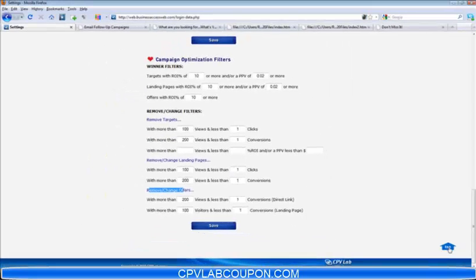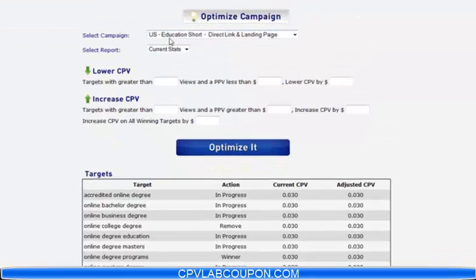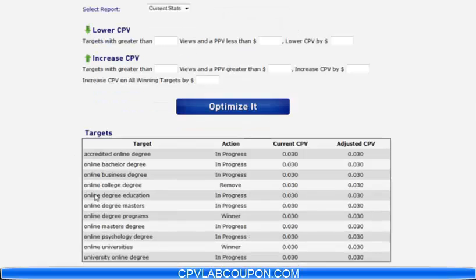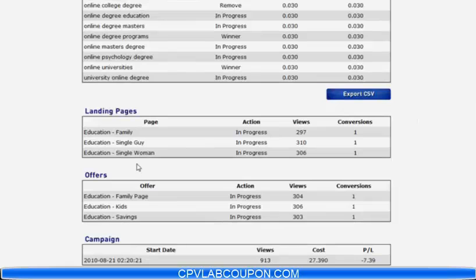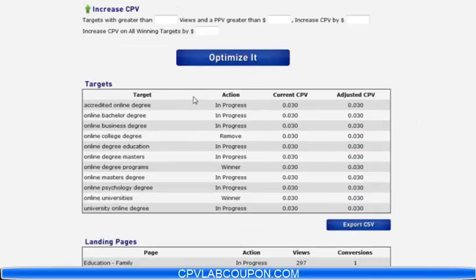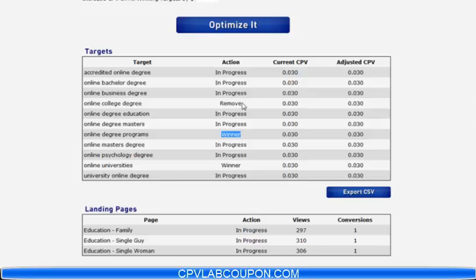Let me jump back up to the top and go to the optimize section. You'll see here we're in the education short form campaign, using the current stats to base this optimization process on. You can easily lower your cost per view and increase your cost per view from here as well. You'll see you have a couple different sections within the optimize features of CPV Lab. First is your targets — it's going to show you remove, the winners, and also in progress. In progress is basically any target, landing page, or offer that falls outside of the winner filters and the remove filters.